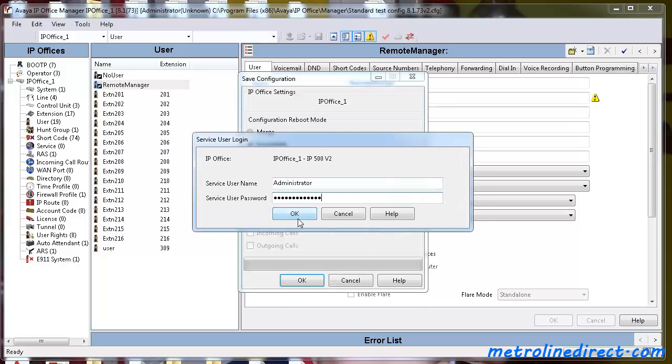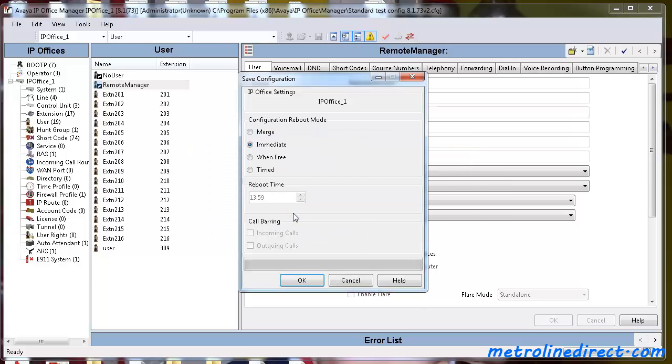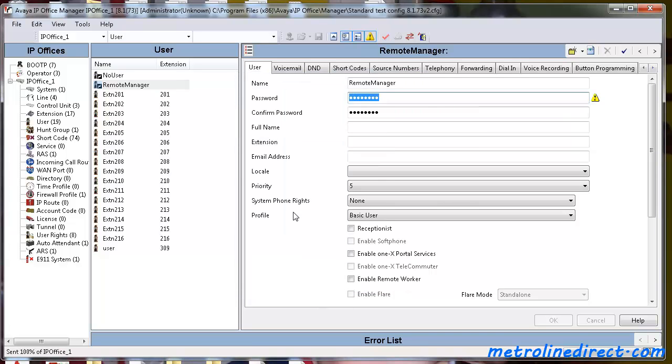Password in there again. And it sends the configuration. And once your unit reboots, it'll come back up and be running your Standard Mode Configuration.